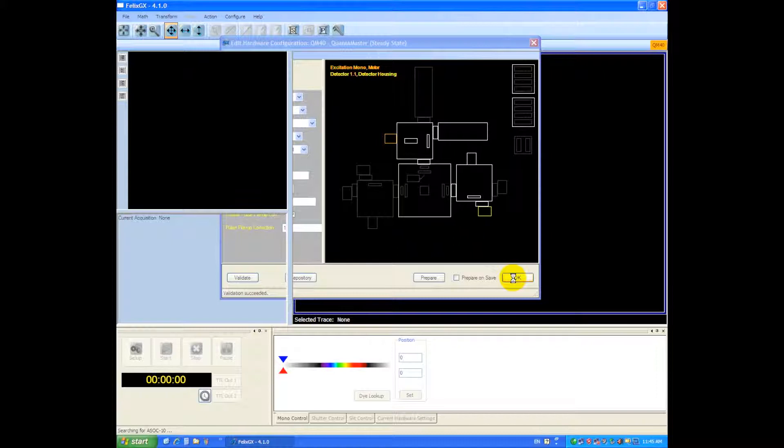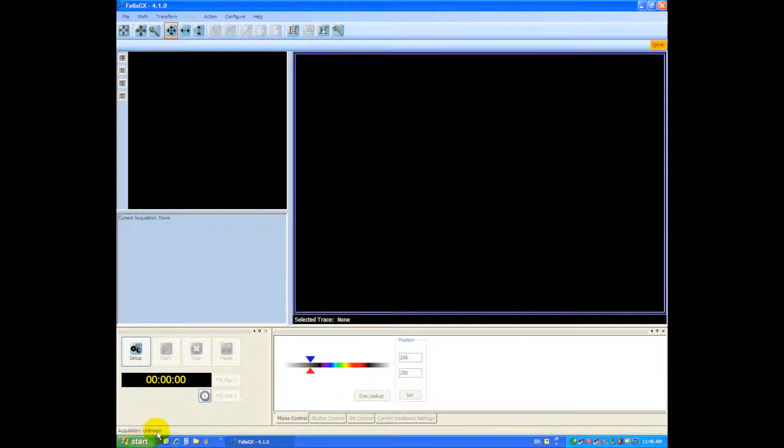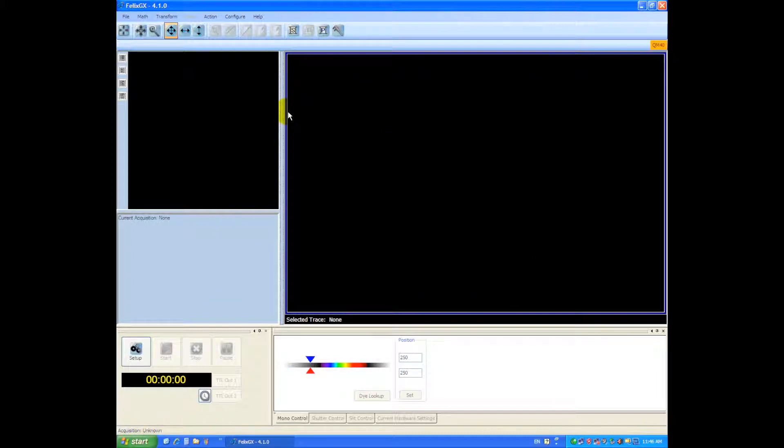So right now the instrument is searching for the IO interface and now the monochromator motors are initializing and now the hardware is configured and you're ready to start your very first experiment.